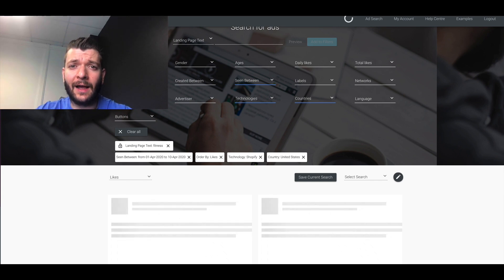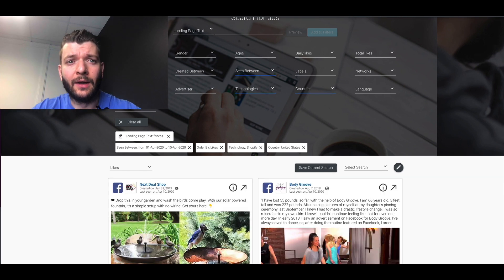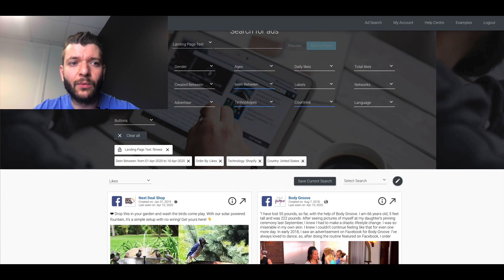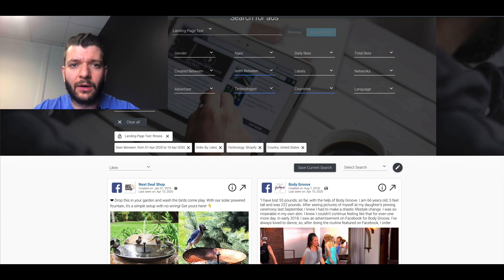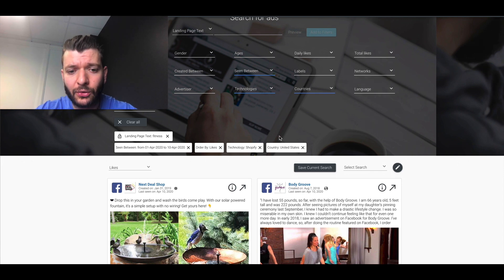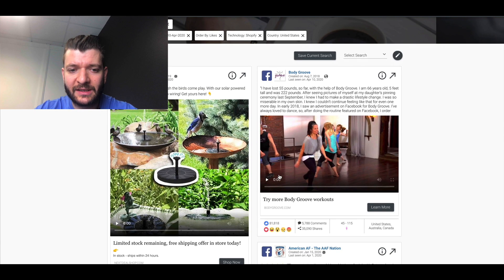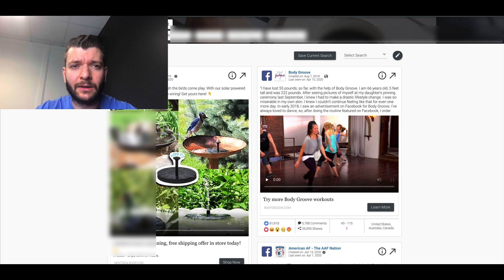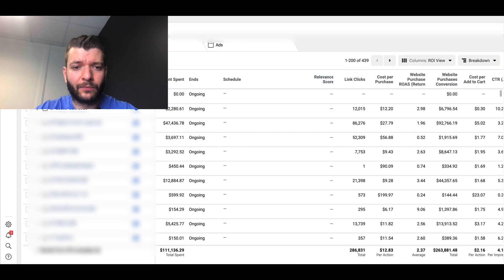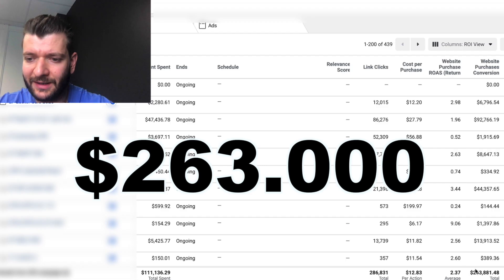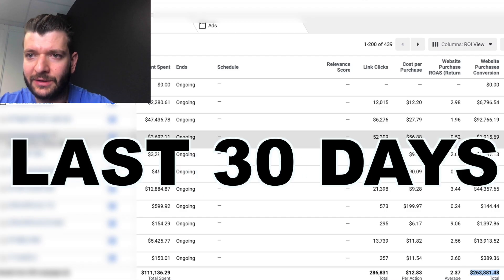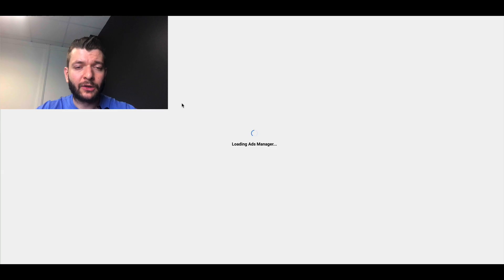This is guys, this is how I found the product. These are the frameworks we are, employees are utilizing to basically find products. You can see here $263,000 in the last 30 days. So here's how to find product guys. I shared with you three frameworks. You can utilize them.